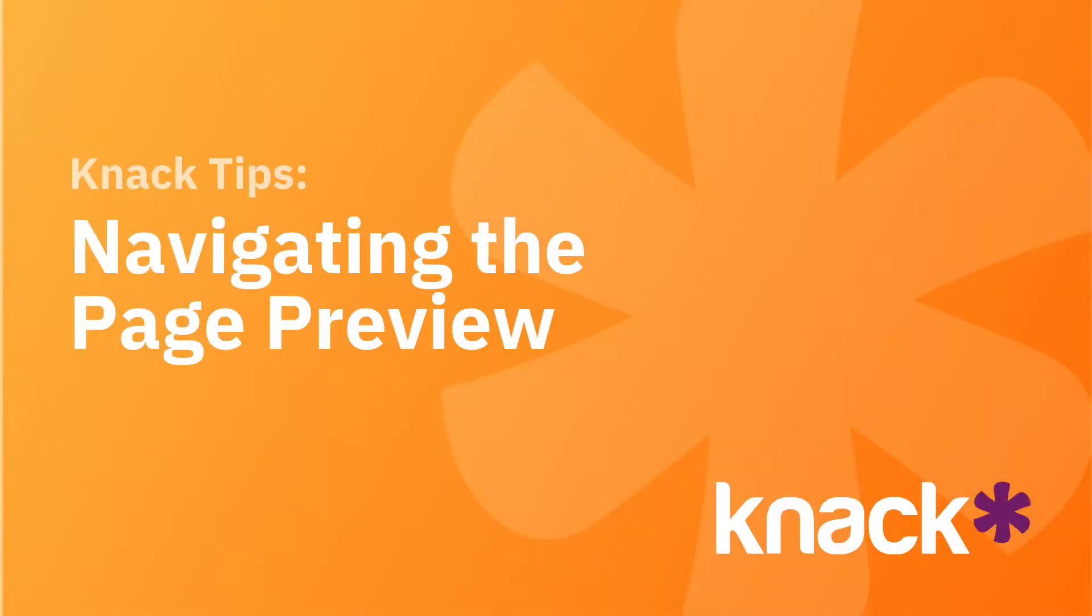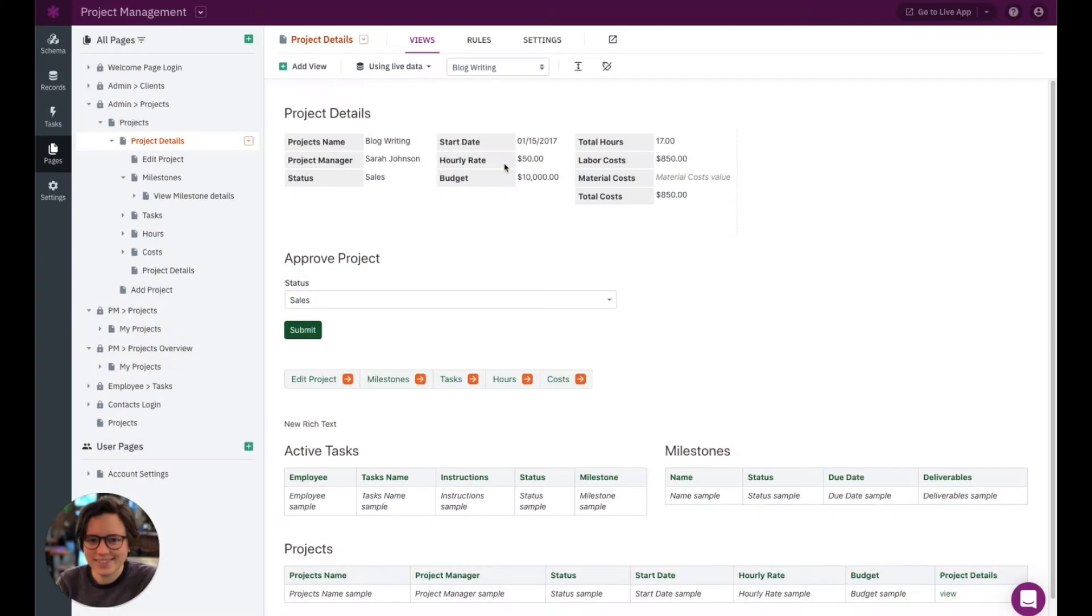Hey everyone, it's Danielle from Knack with a quick Knack tip. Now today I wanted to talk about navigating the page preview in the pages section of your builder.